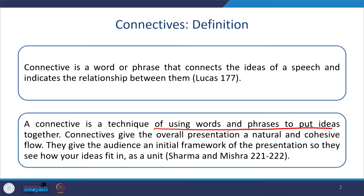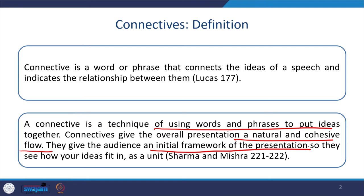Connectives provide the overall presentation a natural and cohesive flow. Why do you often feel attracted to the smooth flow of water in a river? Because it is in continuity. The presentation should be like that — connectives provide the audience an initial framework of the presentation and make your ideas applicable as a unit.